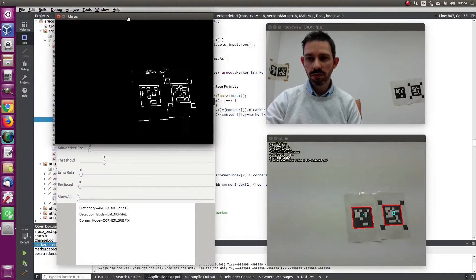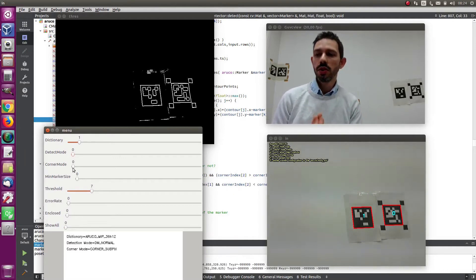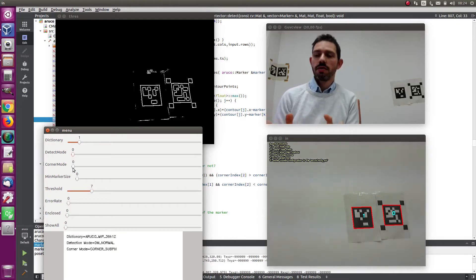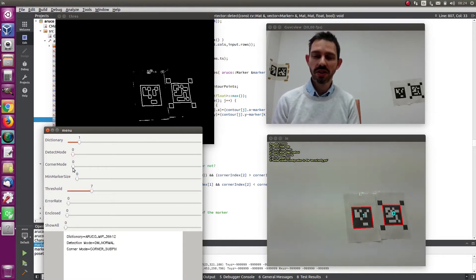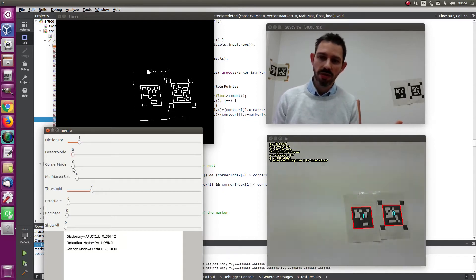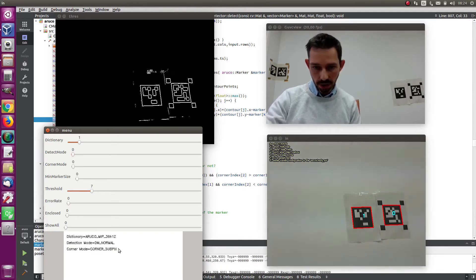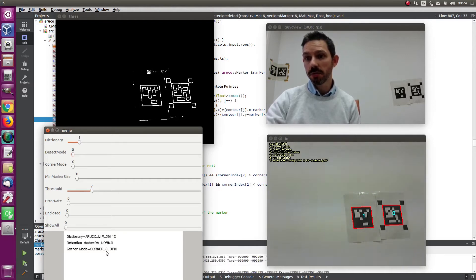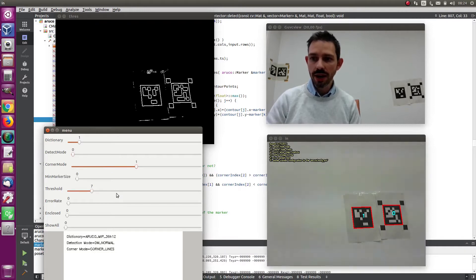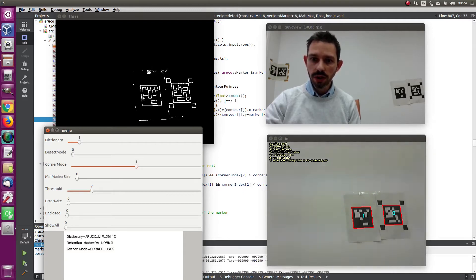Let's go back to detection mode Normal. Now let's talk about the corner mode, another feature added in this version. When you want to detect corners and refine their position, this is a sensitive thing. Some people want OpenCV corner sub-pixels, others prefer the line method, and some don't want any refinement. Now you have the corner mode option: zero is corner sub-pixels, using sub-pixel refinement. Then there's corner lines — the idea is that it takes all the detected border points and fits a line.